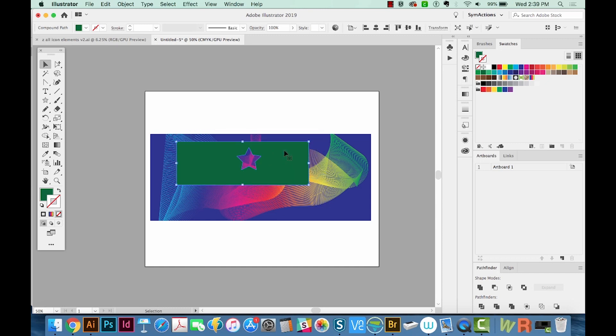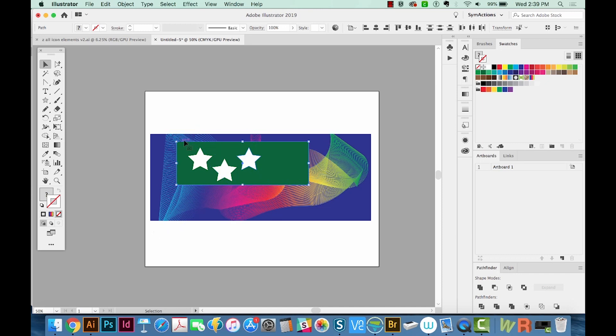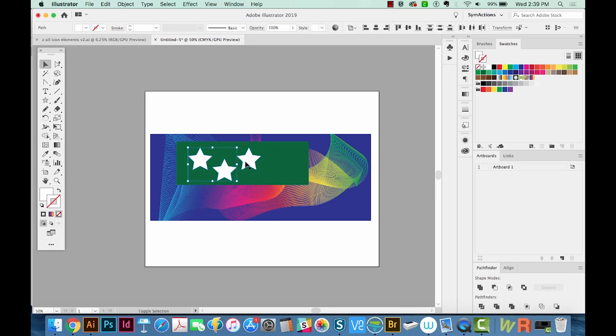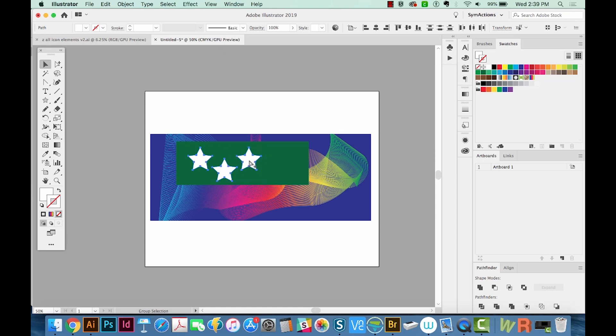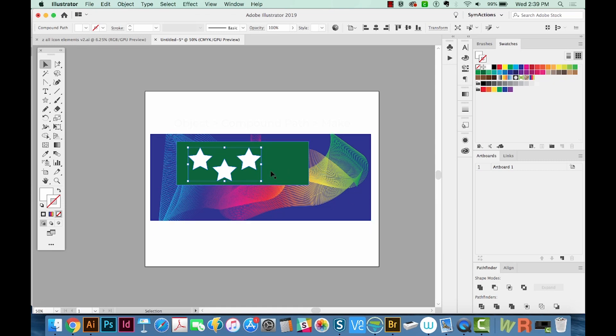Now I'm going to undo because we want to cut all three stars out. And to do that, we have to select all three stars and hit CMD 8. CMD 8 makes Illustrator see them as one piece, because when you're using Pathfinder, it's good to only work with two shapes. So it sees the stars as one shape, and then it sees the green as the other shape.